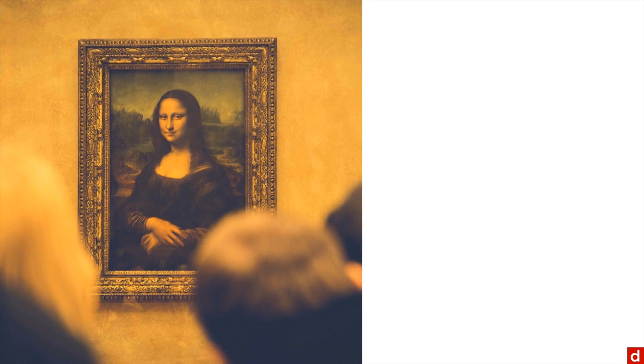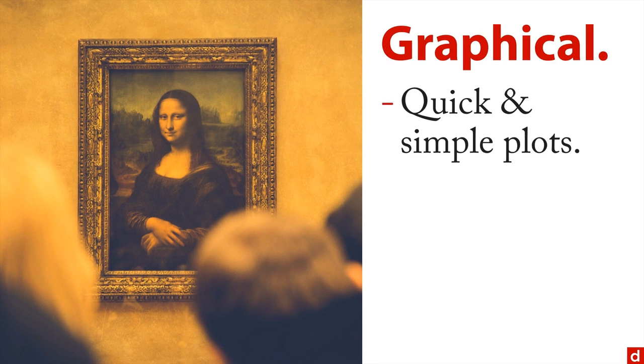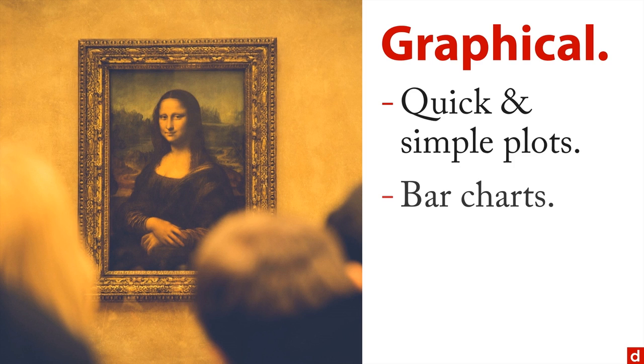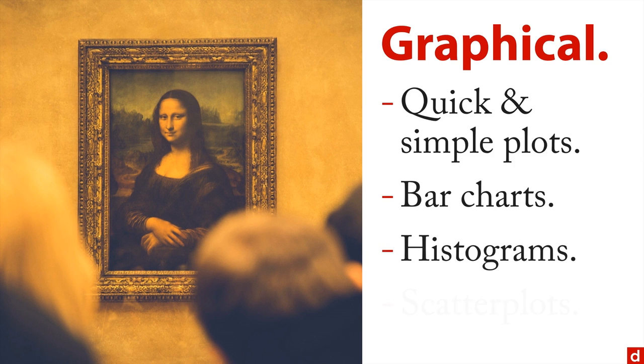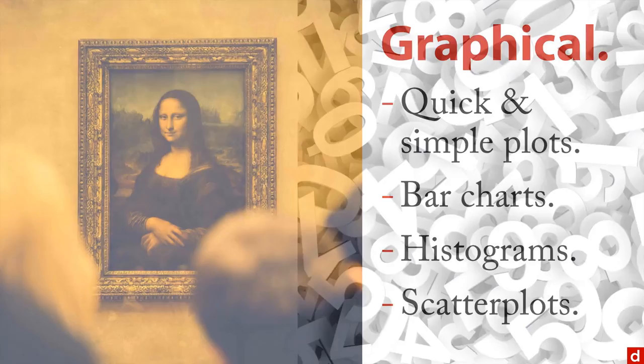So let's go first to the graphical part. There are very quick and simple plots that you can do. Those include things like bar charts and histograms and scatterplots—very easy to make and a very quick way of getting an understanding of the variables in your dataset.